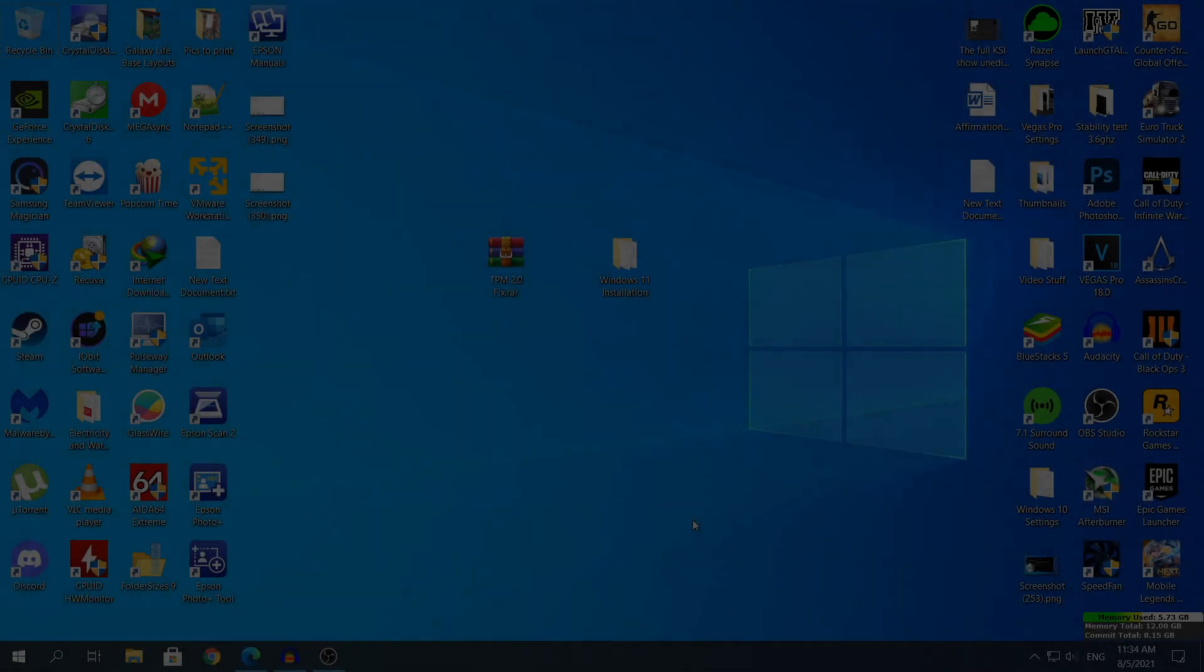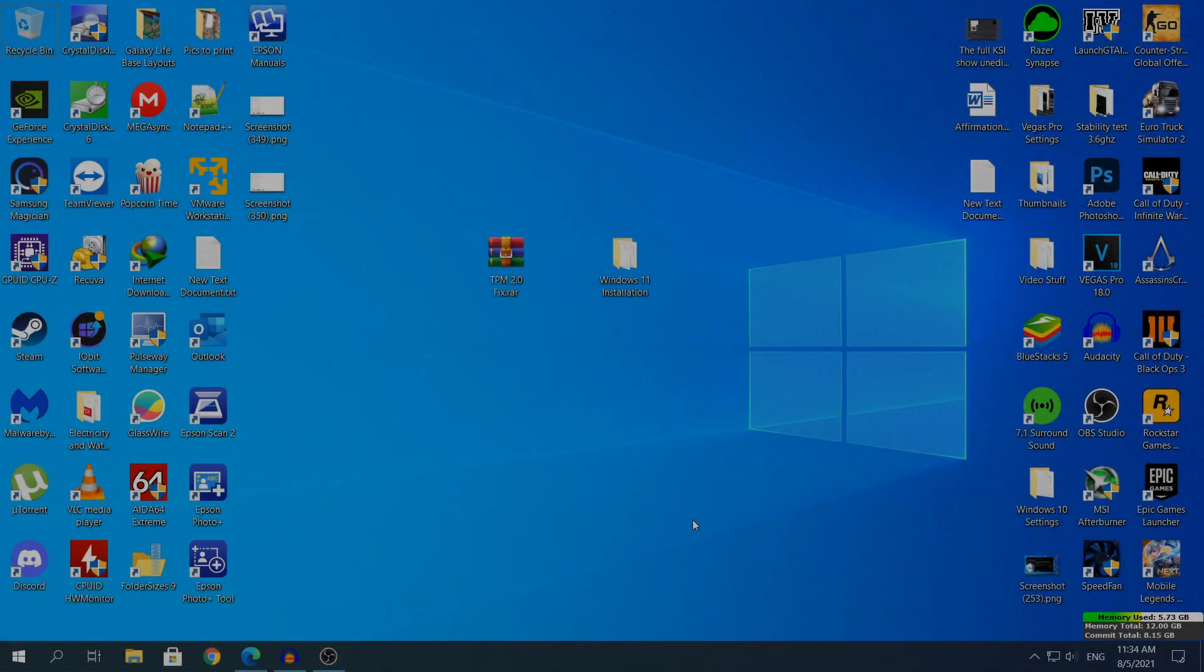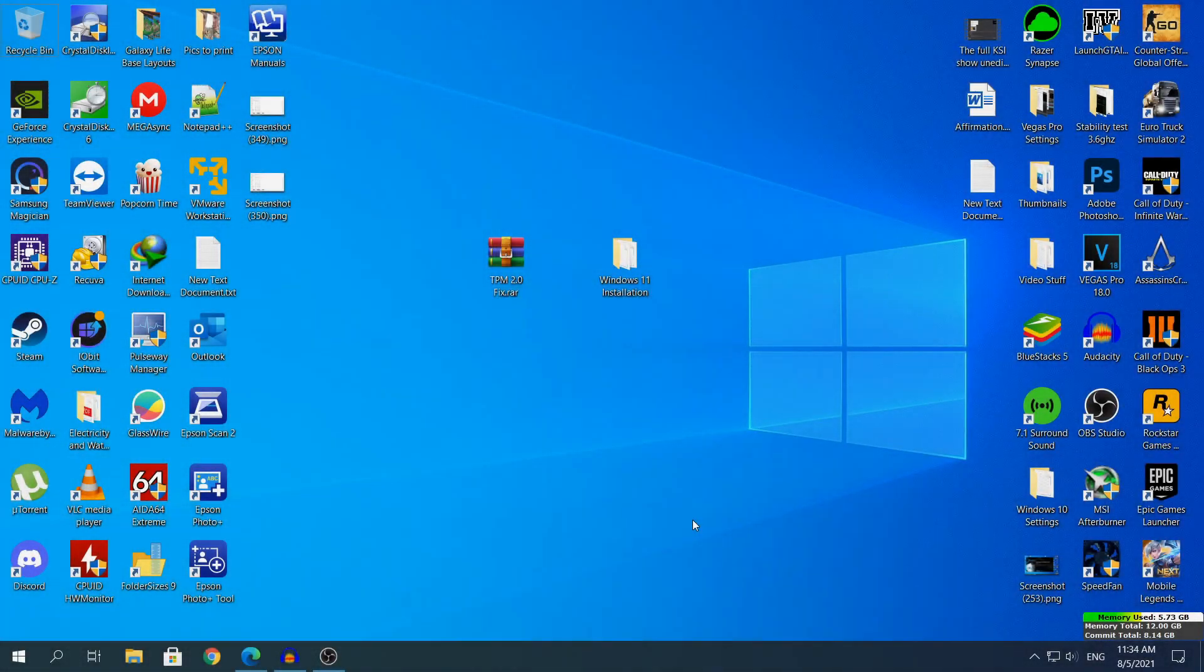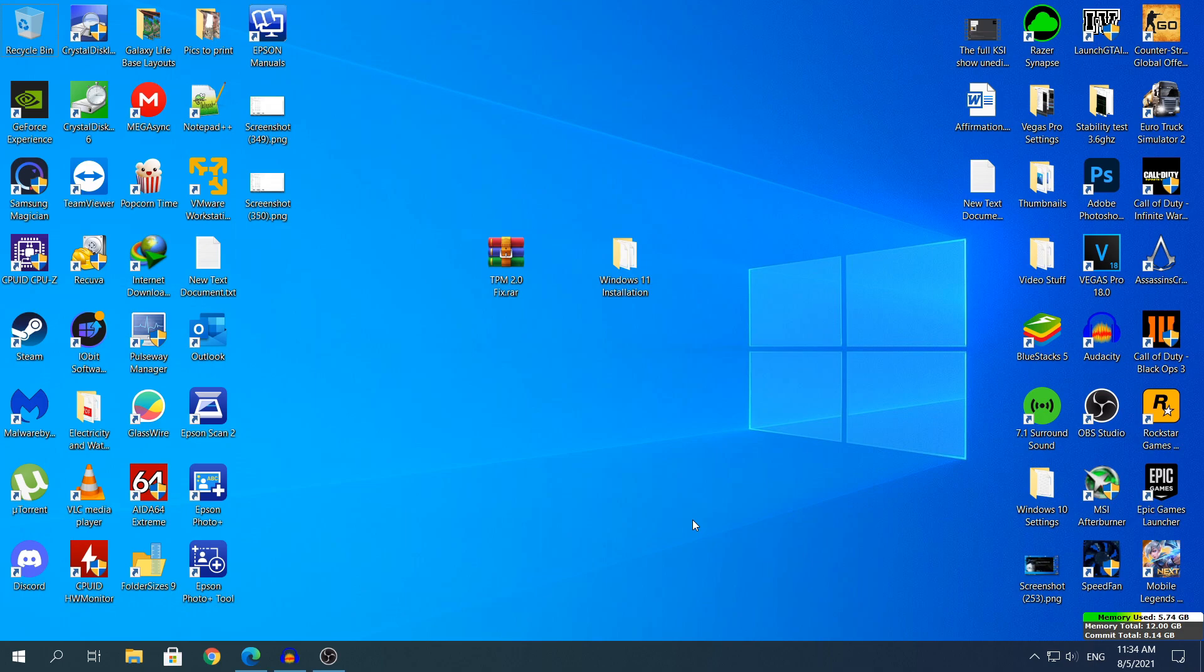Hey what's going on guys, my name is Alex and welcome back to another video. Today I'm going to show you how to bypass the TPM 2.0 or the Trusted Platform Module in the Windows 11 Installation.